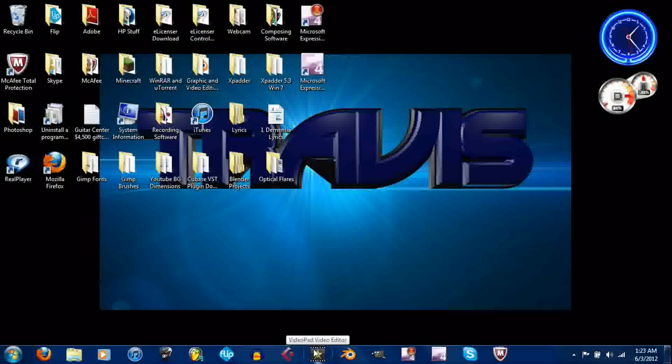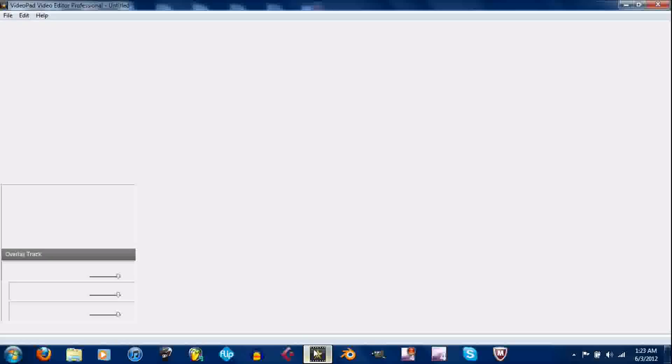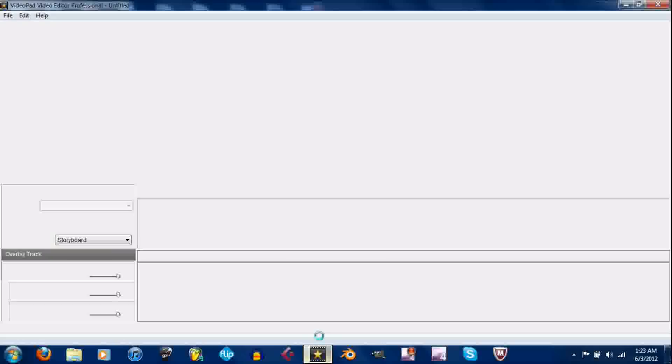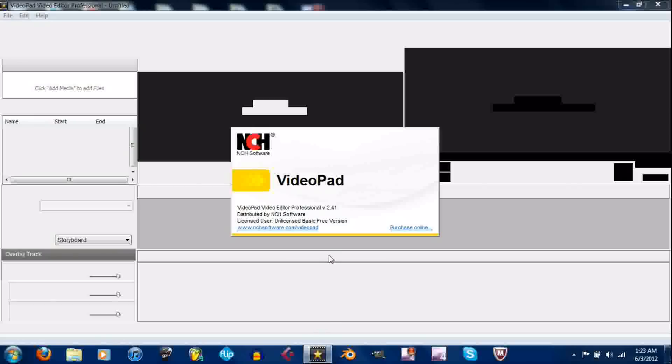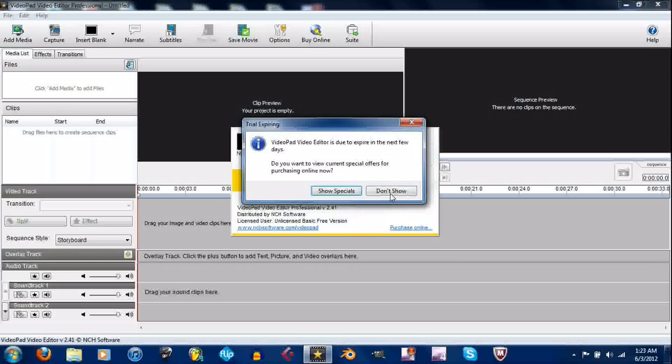So, open up VideoPad video editor. If you don't have that, just go to NCHsoftware.org or just Google NCH software, Google VideoPad, whatever, and you'll find it.